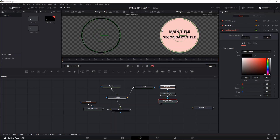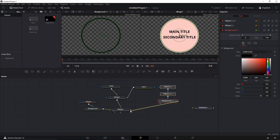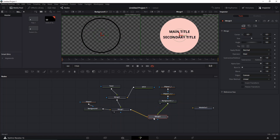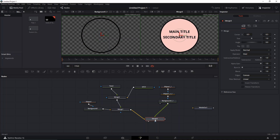Alright, so we have our border — that's gonna be up here as you can see. The next thing we need to do is to merge it with this one, so there's a new merge node, and there we go — we have that.